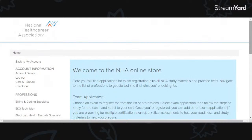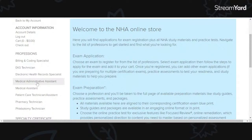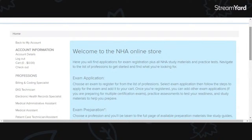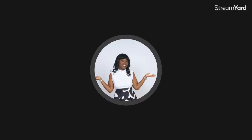Quick video — this is how you'll access the online store for NHA. Again, this is for people taking the CCMA, the CMAA, EKG technician, phlebotomy technician, or even pharmacy. They have so many different study materials you can choose from on this website. So nhanow.com — hope this video was helpful. Feel free to reach out if you have any video suggestions or questions. I'll leave my email in the description box, or you can leave it in the comments. Thank you again for visiting my channel. Be blessed.